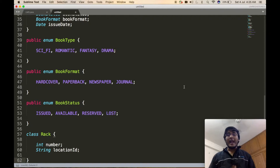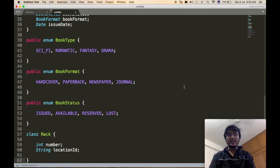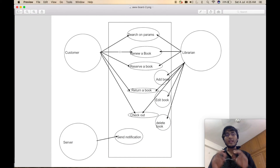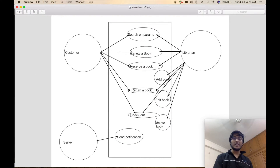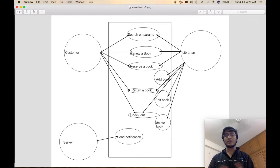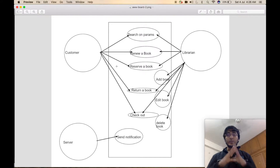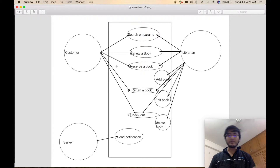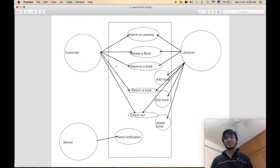Now we will jump into defining the actors. Two major actors are present: the customer and the librarian. Server is a normal service class used to send out notifications. We will completely focus on creating the customer and librarian classes and all the corresponding functions they perform.